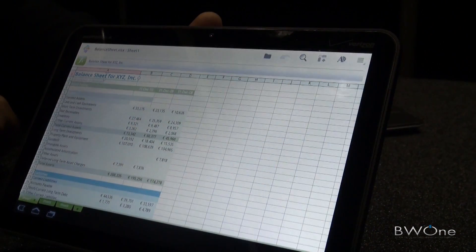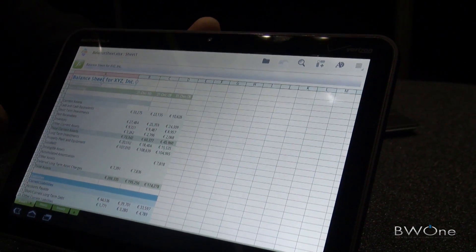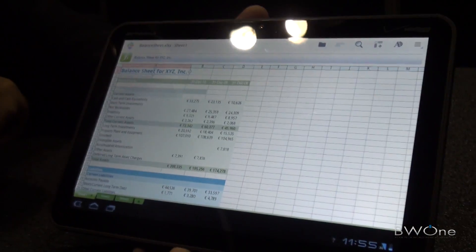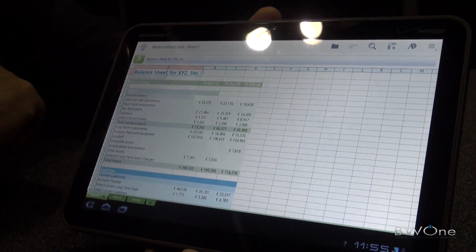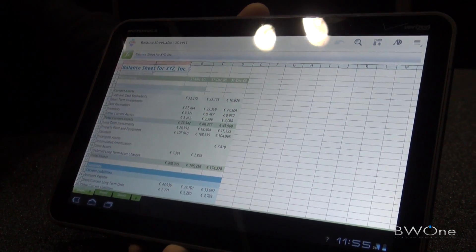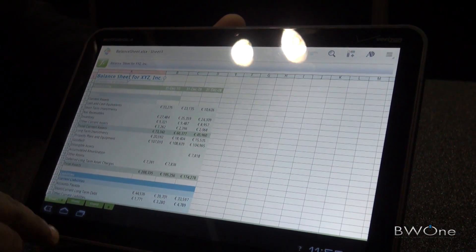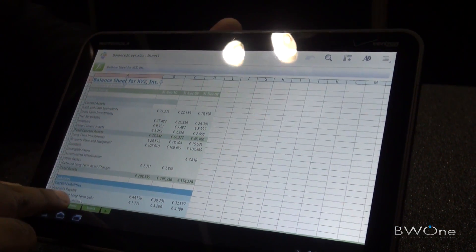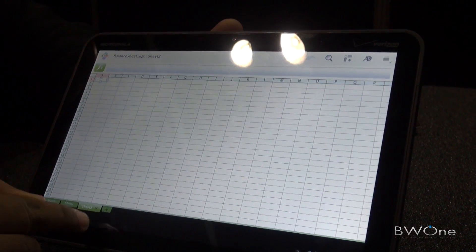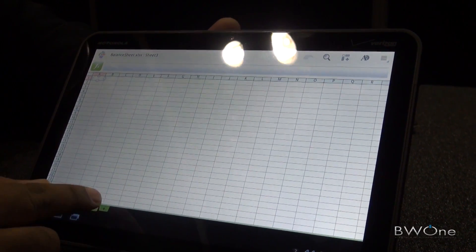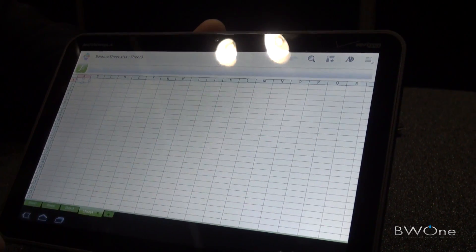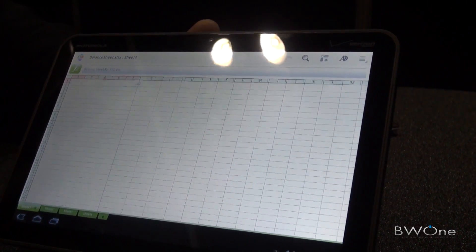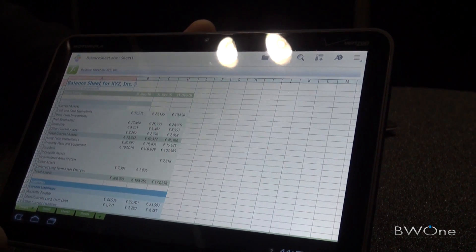This is the interface for QuickSheet on QuickOffice for Honeycomb. We have done a lot of improvements to our spreadsheet app. At the bottom I can tab between different sheets and create a new sheet. Very easy to use and touch-friendly.